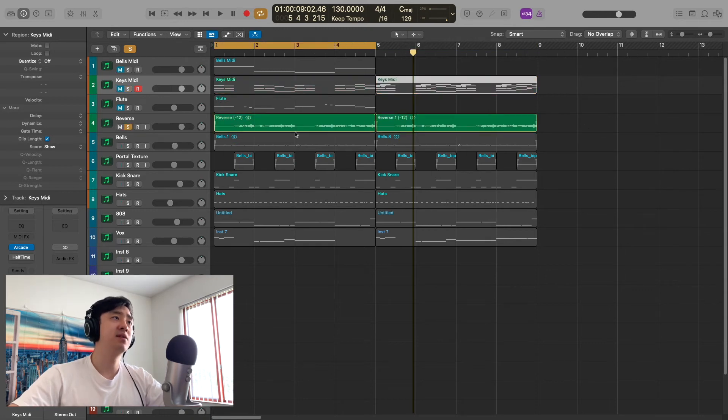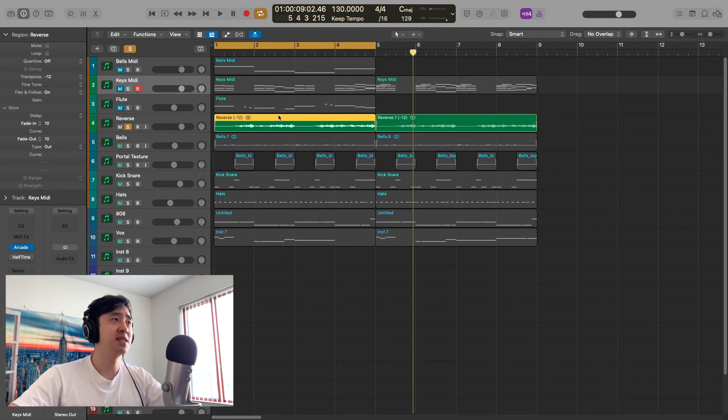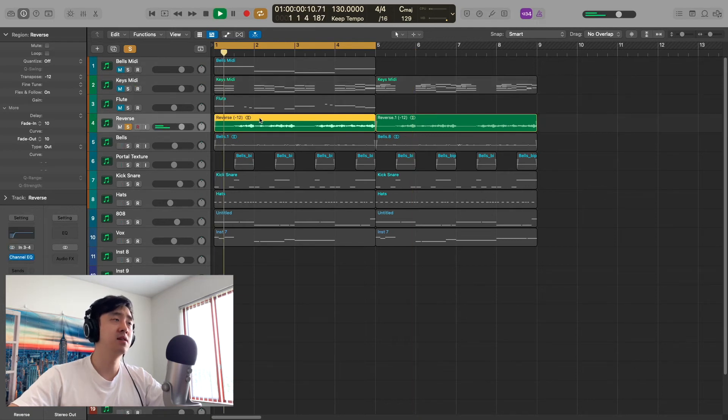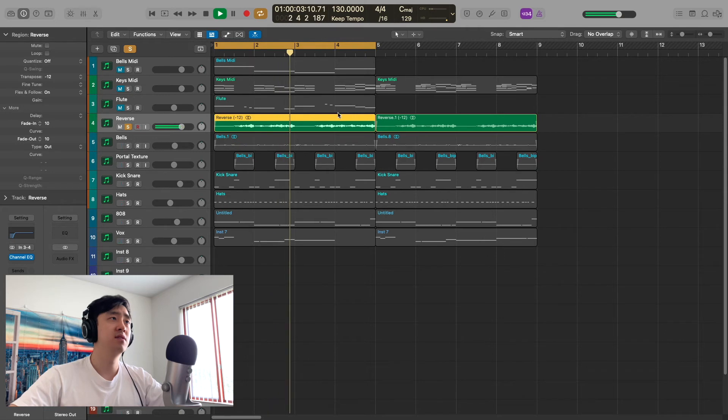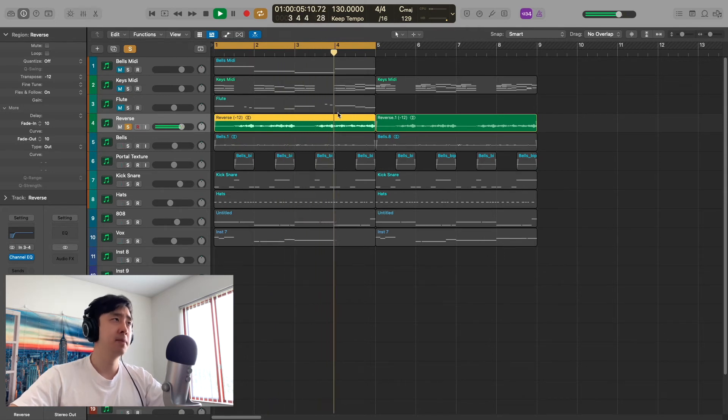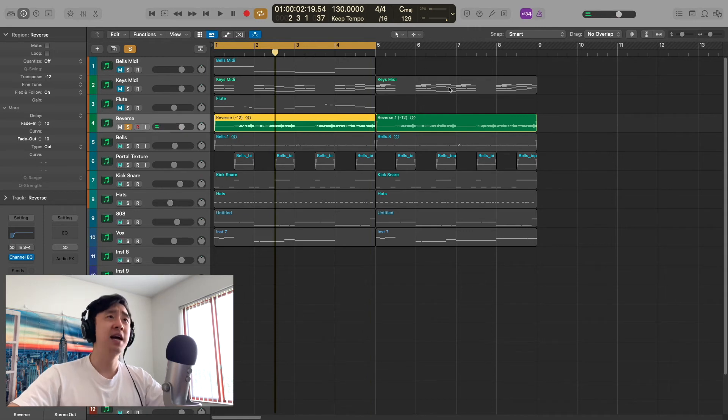So then I bounced this out, and then I reversed it and brought it down 12 semitones. It just completely switches up the vibe.